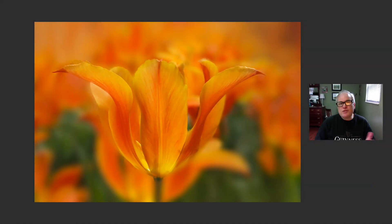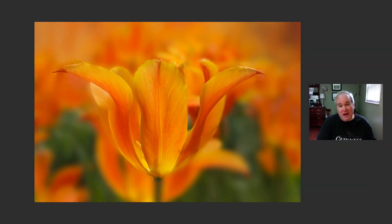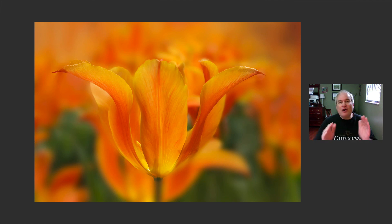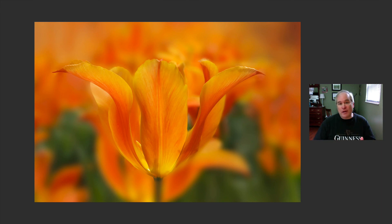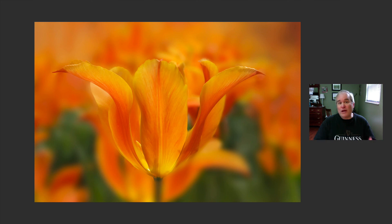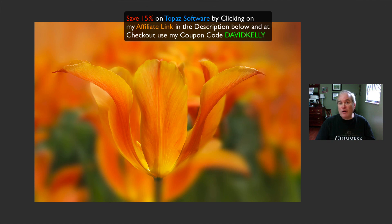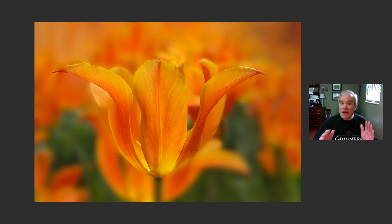There it is, a nice spring floral flower edit. Try saying that really fast. Hey, I enjoyed this one today. Topaz Studio 2, Topaz Denoise AI and Sharpen AI, really great pieces of software along with Lightroom and Photoshop. To me Photoshop Lightroom and Topaz Labs are a winning combination. And don't forget, I also have a 15% discount for you. If you click my affiliate link in the description below and use my coupon code DAVIDKELLY, you'll save 15% off any Topaz product.